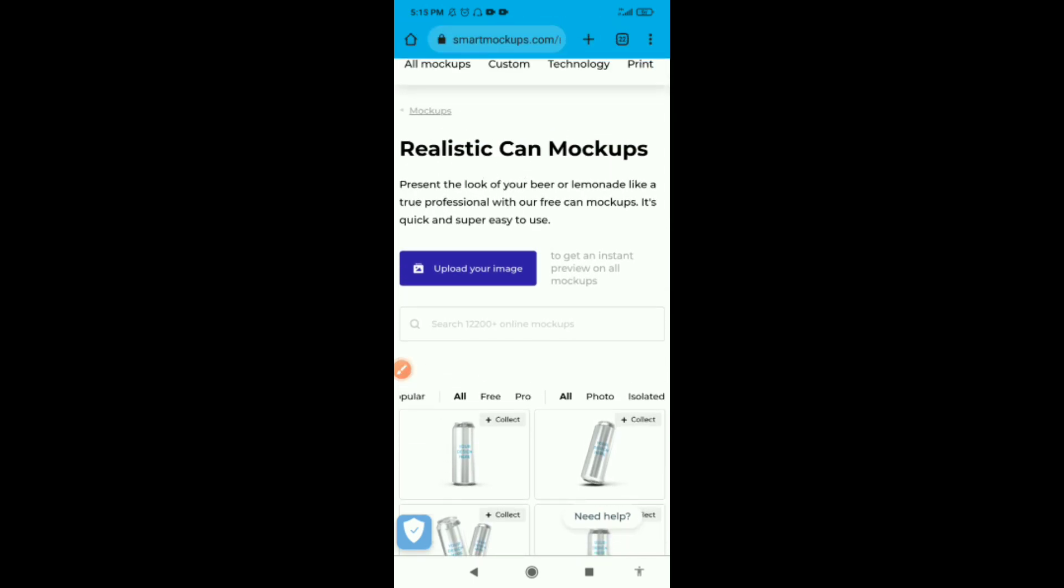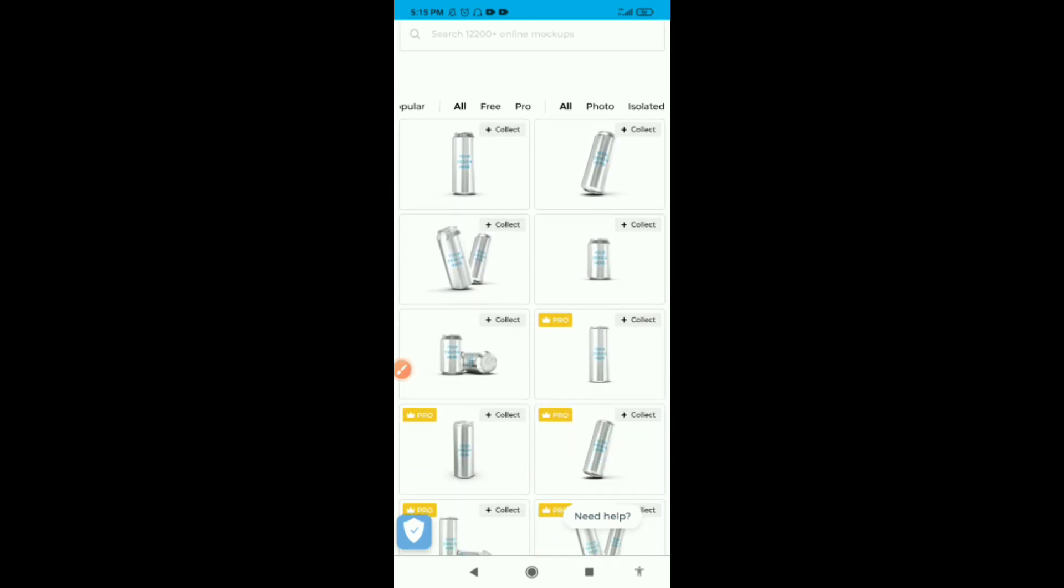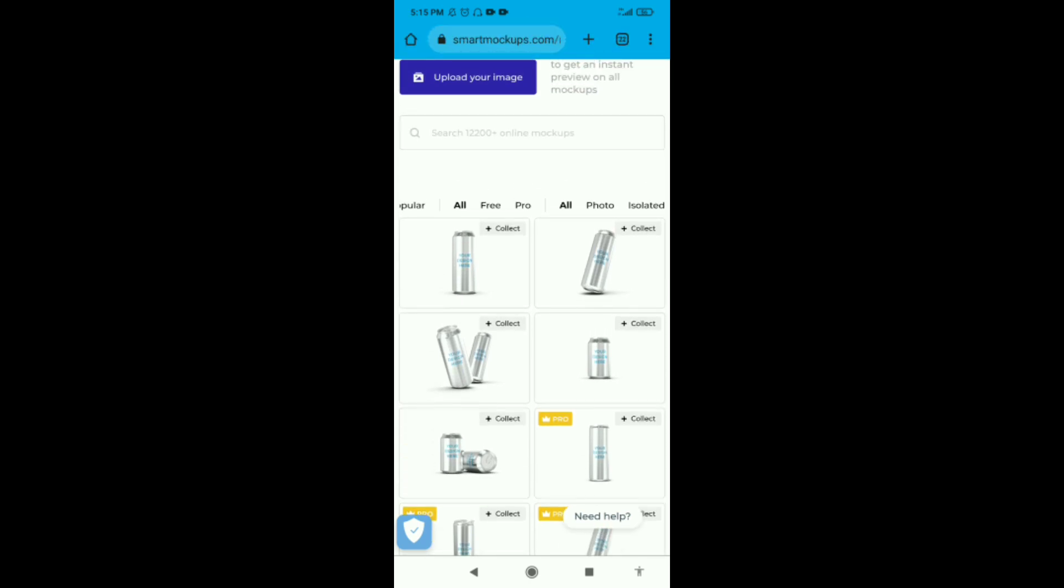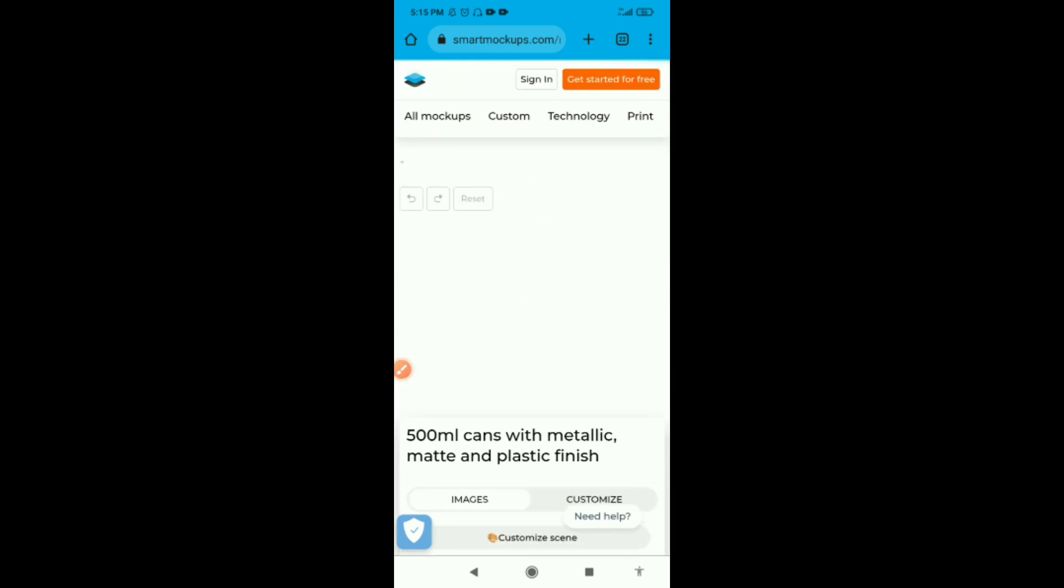There are a lot of mockups here, free mockups available, and there are also mockups for pro accounts. If you haven't signed in, you need to create an account. To use pro mockups you'll be able to do that when you pay a monthly fee. Let's say we want to upload our design to this mockup. Let's click on it to open it.